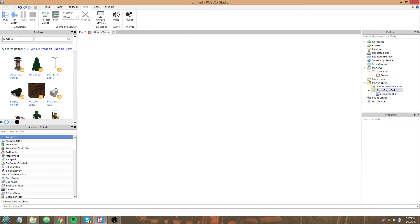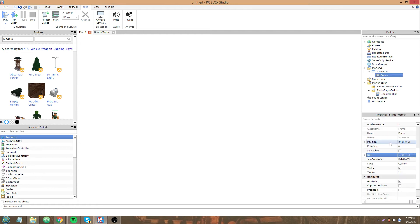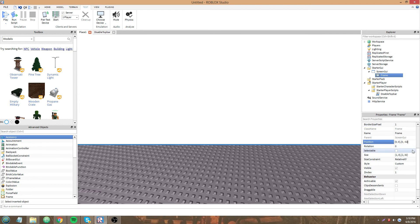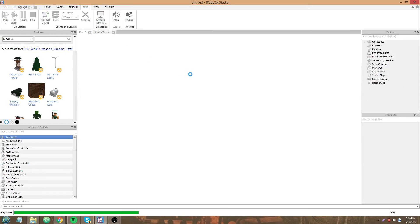The top bar takes up 32 pixels of your screen size, so we are going to have to account for that. I'm going to have to make this an extra 32 pixels on the y-axis, and then position it negative 32 up.